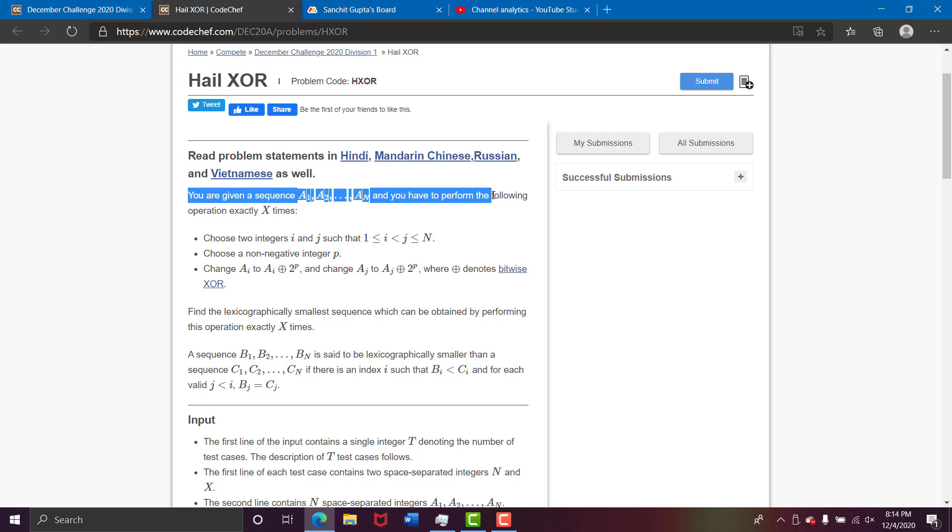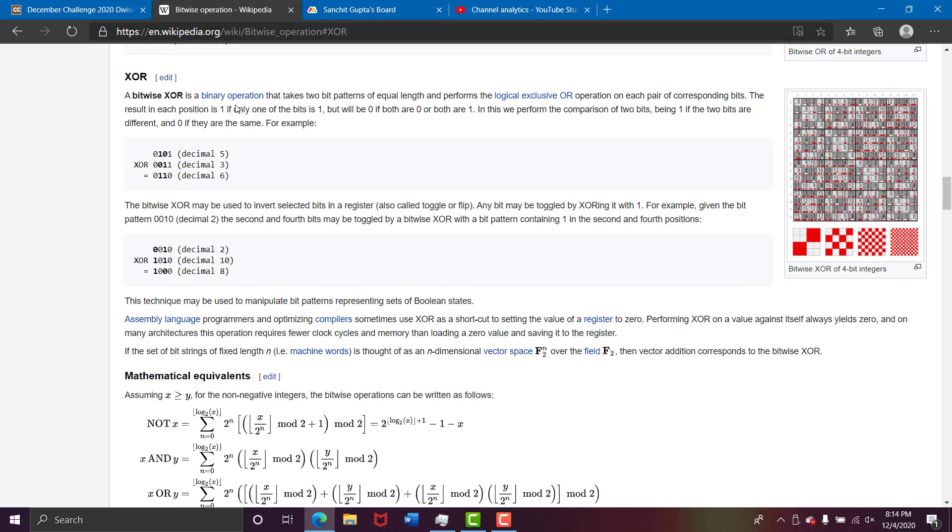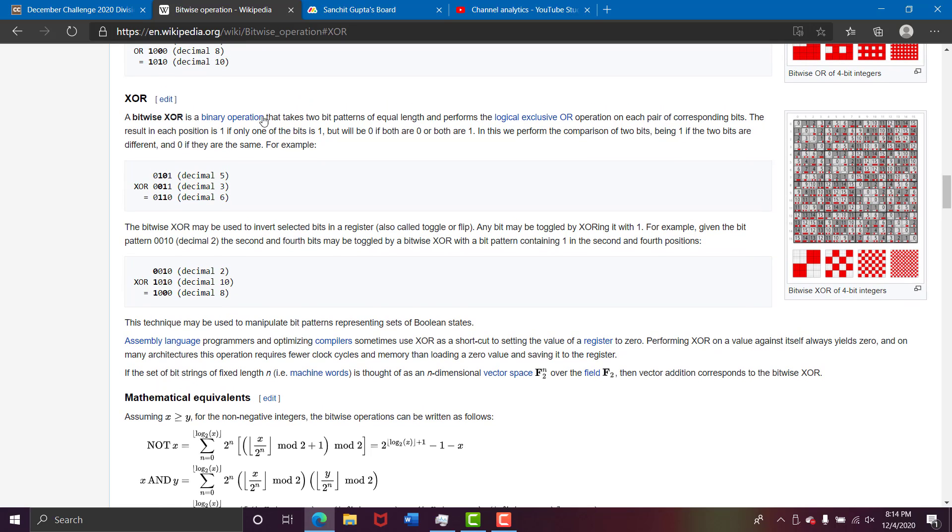So now you need to know what bitwise XOR is. So please keep in mind that this video is for utter beginners, hence I am also showing you what XOR is. So this is XOR, basically XOR of 5 and 3 is equal to 6.